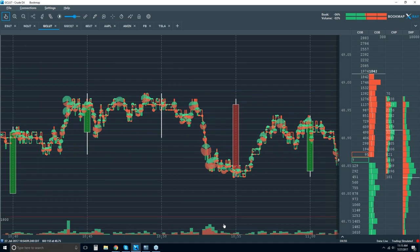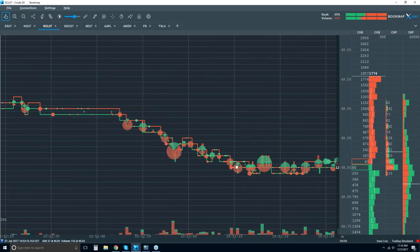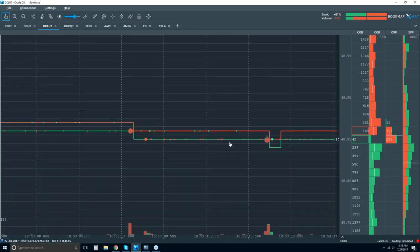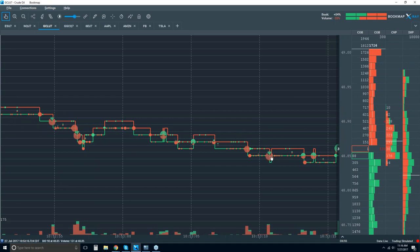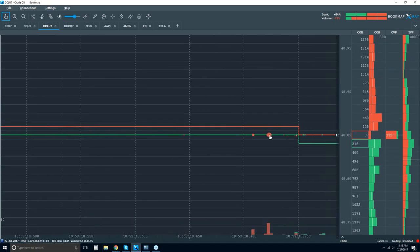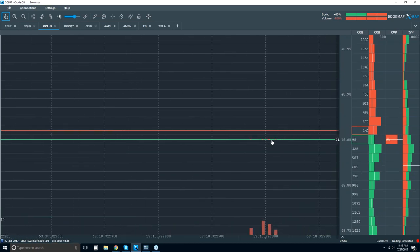Here it is in Bookmap. Our cluster of volume — in the candlestick chart, this volume would just be lumped together. The historical best bid and offer volume in Bookmap gives you much more insight: you can see where that volume traded, when, how much, and what type. Let me zoom in — I want to show you that Bookmap is not aggregating this data. As I zoom in, I pull apart every single trade and show you exactly what occurred, down to the microsecond level. We're looking at millions of seconds here.